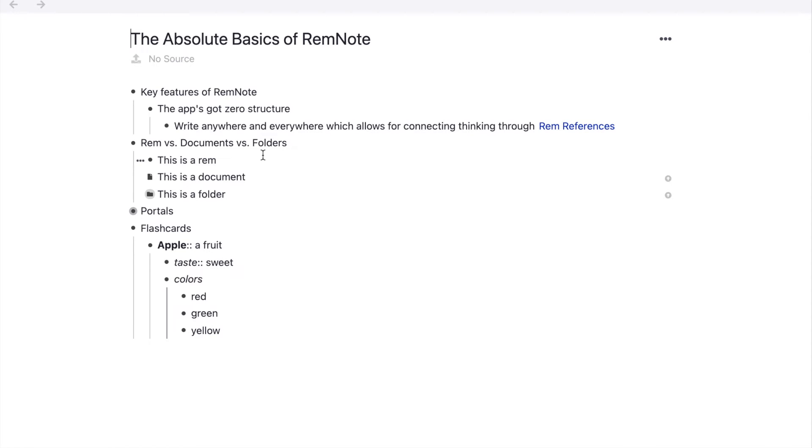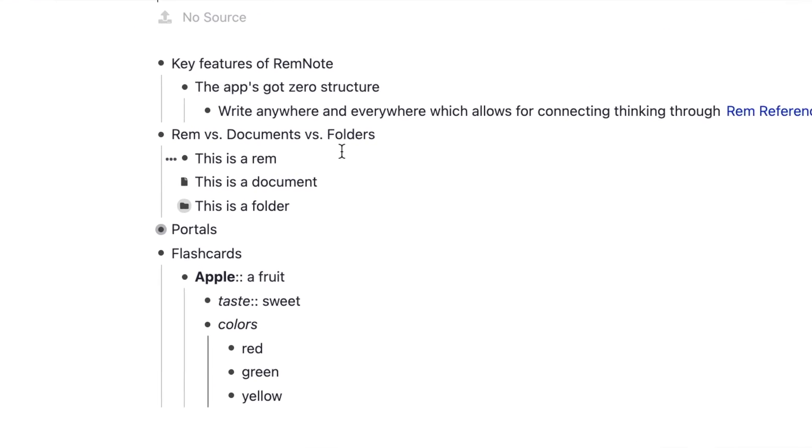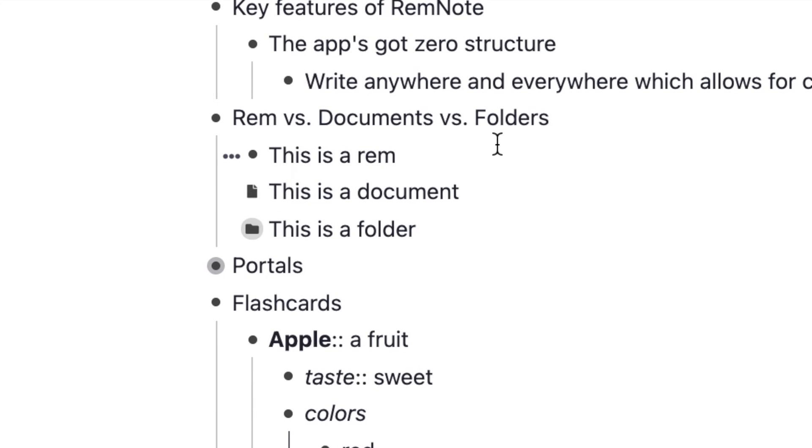The next thing I want to cover is the difference between Rems, documents, and folders. There is no inherent difference between all three of them. The only difference is that they're just hierarchical structures. A Rem is just a bullet point. Technically, everything is a Rem in RemNote.